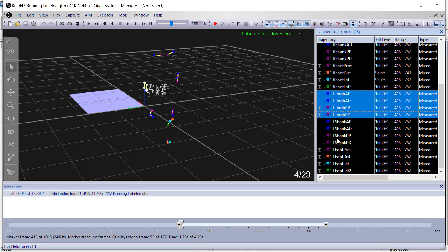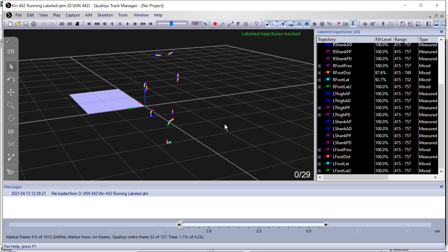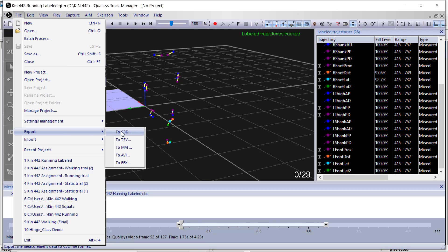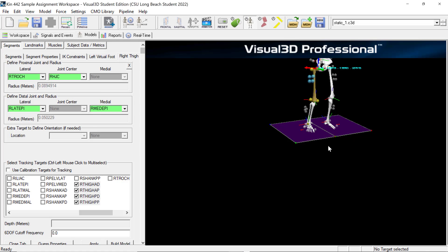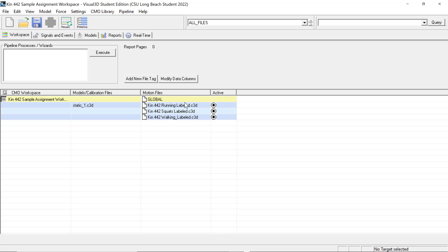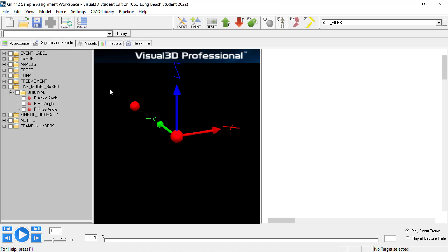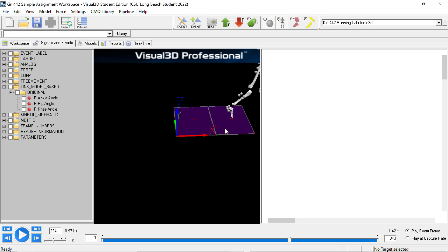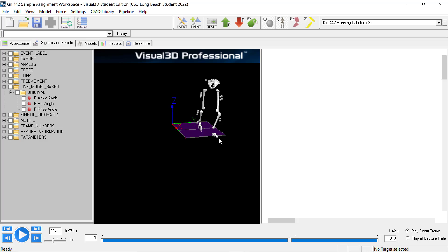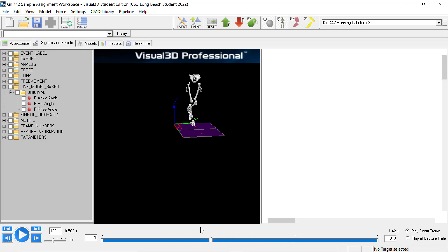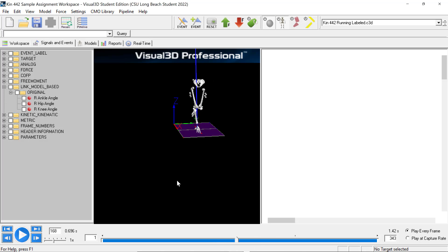Once everything is matching, you'll do the same process of exporting to C3D, and then your file will be ready to go. Once it's ready, you can upload it in Visual 3D, and in your workspace you'll be able to apply your model template to your Visual 3D file — like the one shown here — and see what's going on with the motion itself.